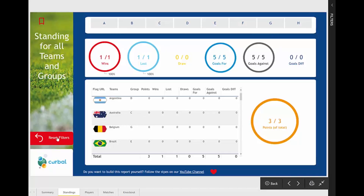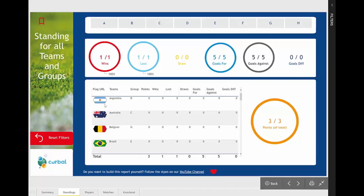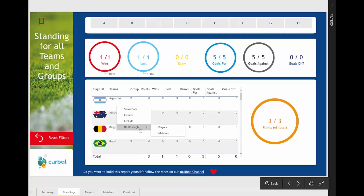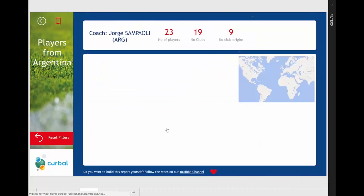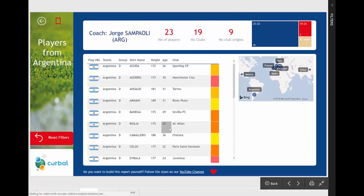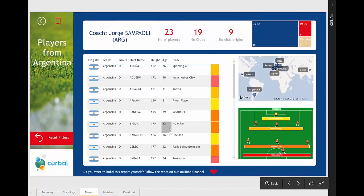So let's reset the filters. Let's say we're looking at Argentina and want to know who is playing. You can right-click and drill through to go to Players, and now you will know everything you want to know about the players.